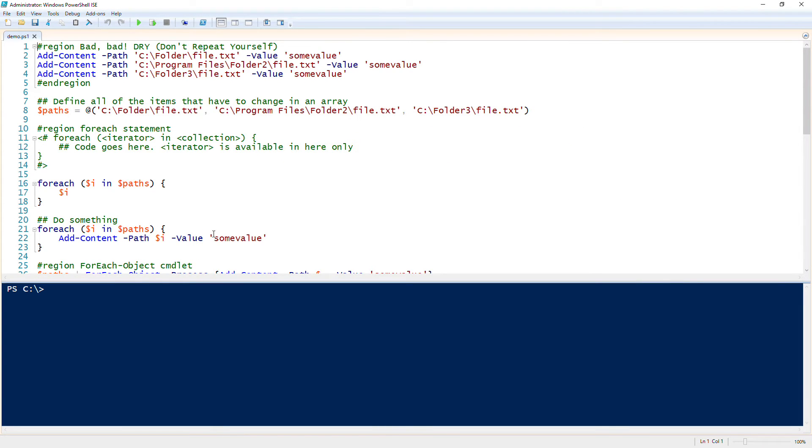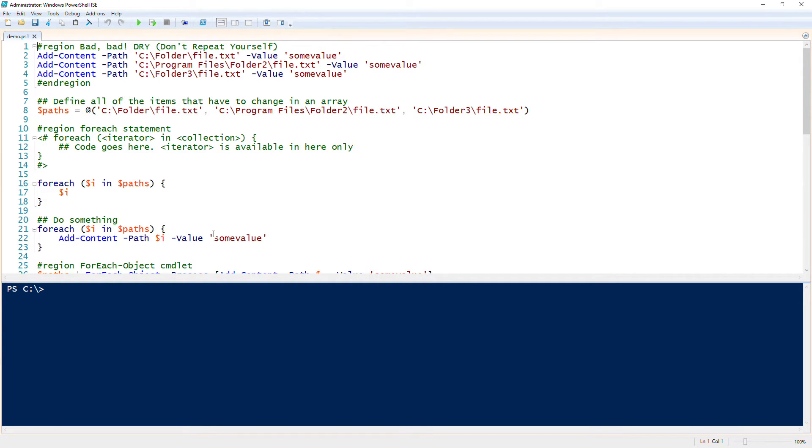All right, in this tech set we're going to talk about understanding foreach loops in PowerShell. Now the loop construct is very common and you'll use this a lot, but it's not one thing that a lot of beginners start out with.